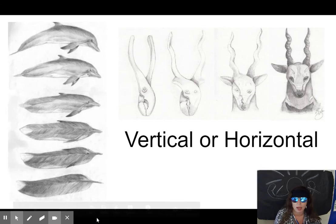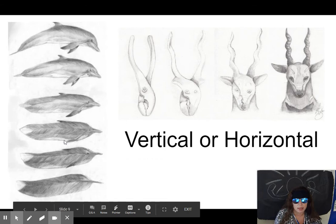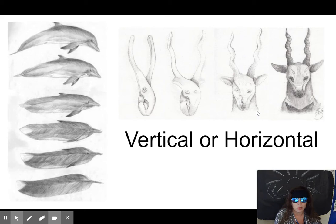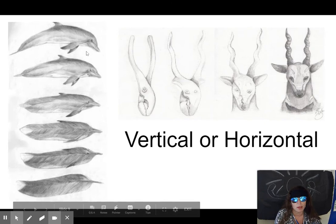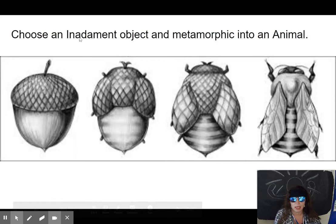You can go vertical or horizontal. Majority I see horizontal a lot, but for this feather going to the dolphin, the vertical was nice. Here we have pliers going to the ram — we're using four stages here, and this one used six. So depending on what your design is, choose accordingly.